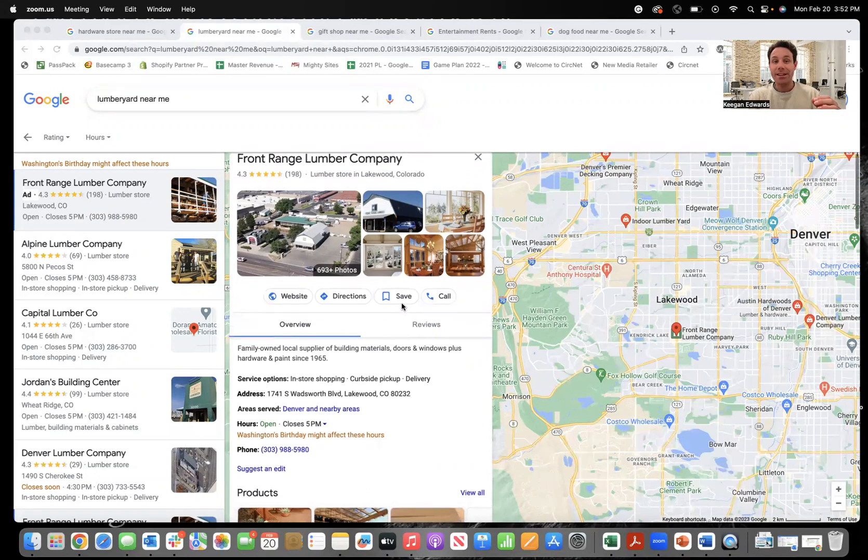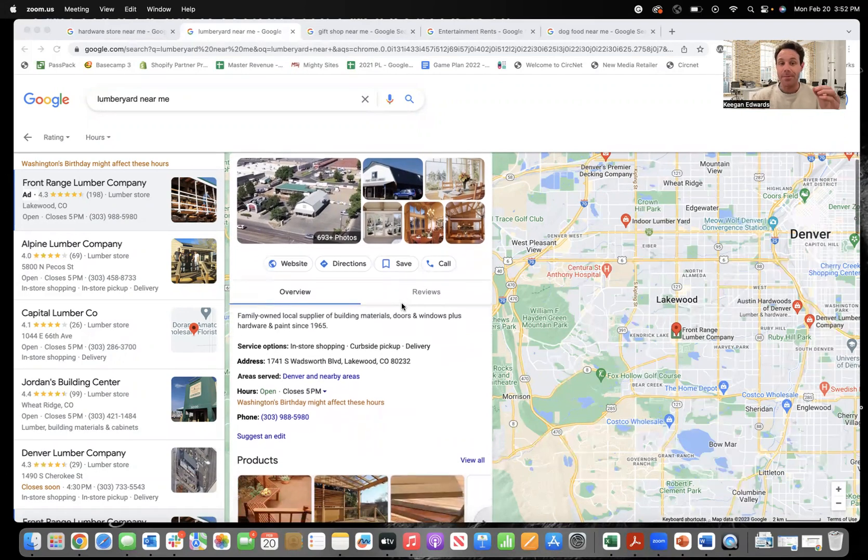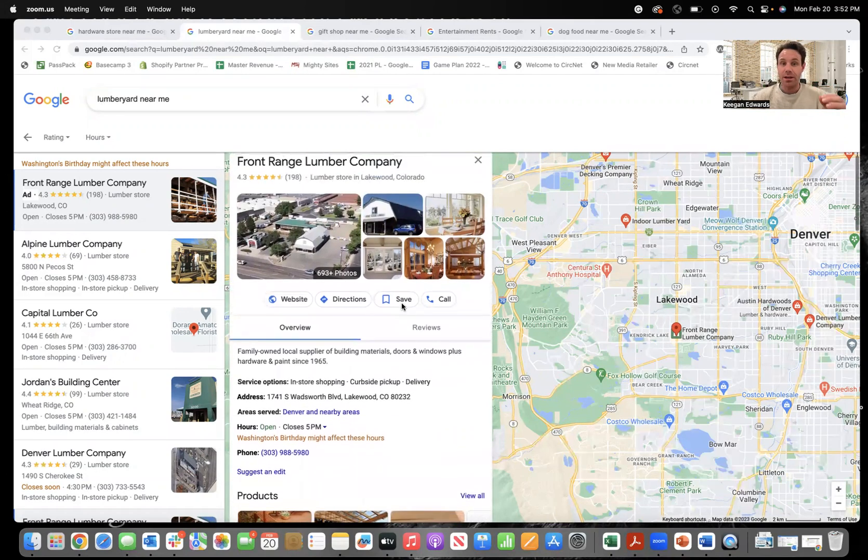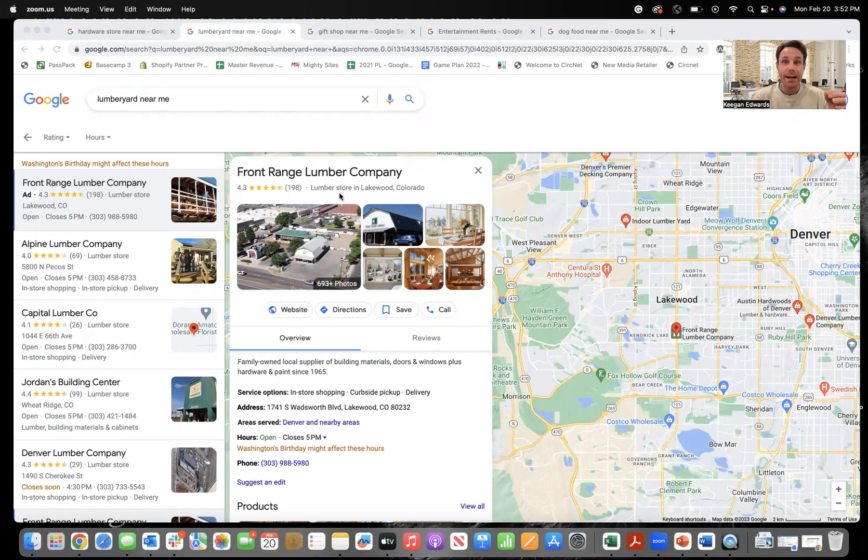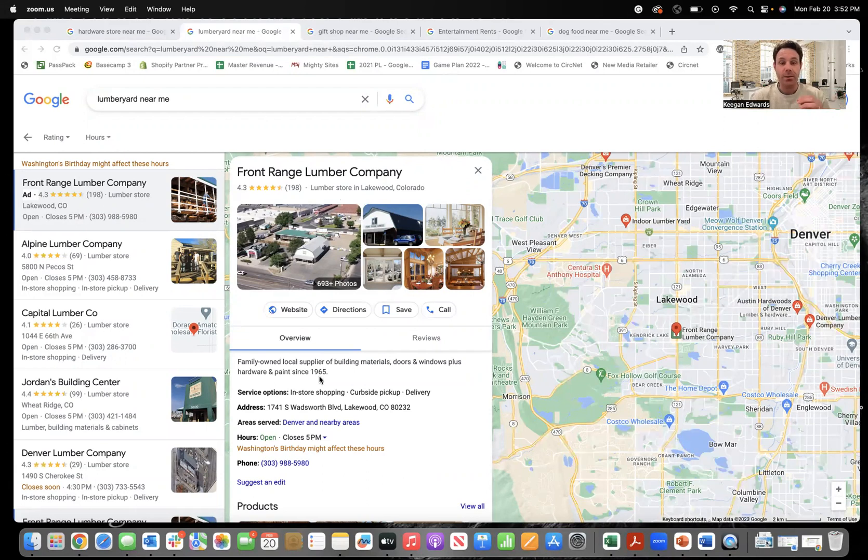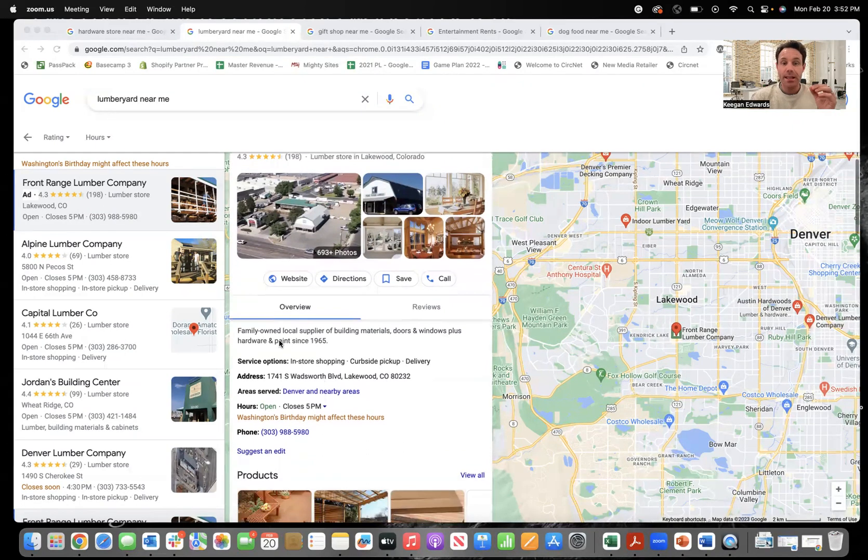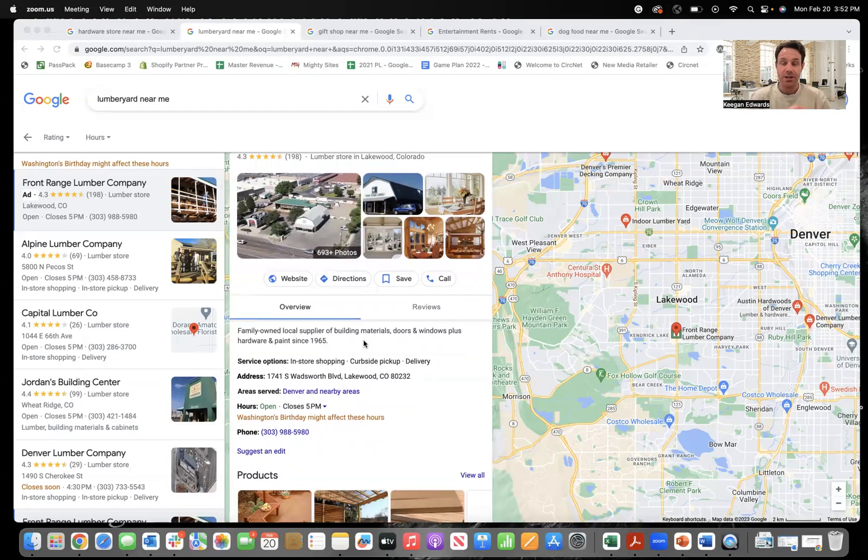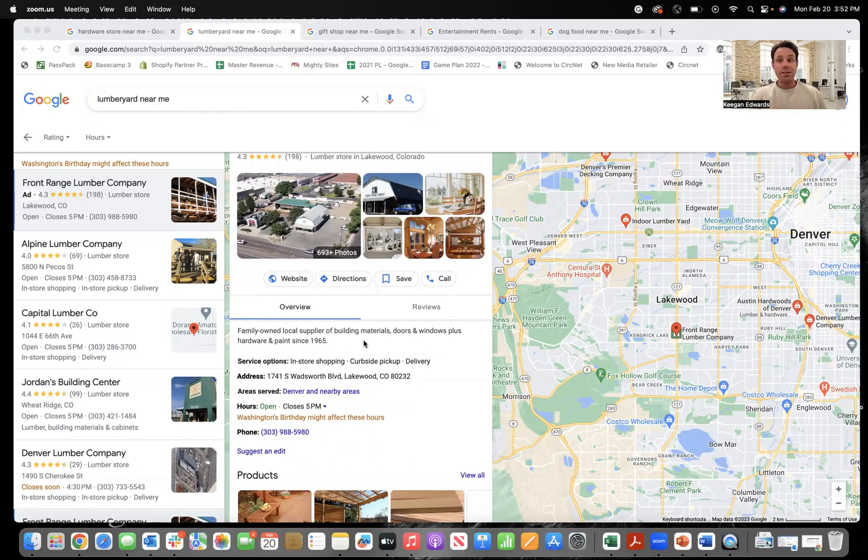But how do we get those keywords in there? So you can notice here right away that they've got lumber store and their location, right? So they put a category for their business and I'm going to show you that on the other side too. But then this section shows right here, this is their description section. You can actually put I think up to 750 characters in there. One sentence is definitely not doing it well enough.